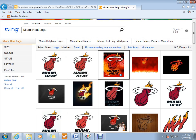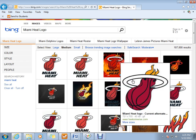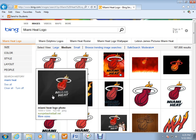We've got a plethora of different Miami Heat symbols. I'm just going to choose this one on the bottom right here. We're going to right click and save as.